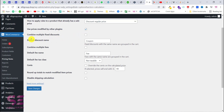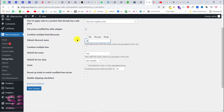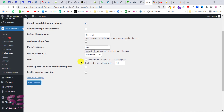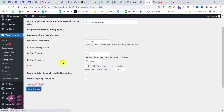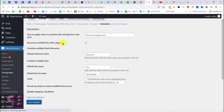For combining multiple fixed discounts, if you want to combine discounts you can click that option, but I'm using percentage discount so I'll leave it. The default discount label name is open — I'll write something like 'Discount.' There's also a default fee name field which is 'Fee.' These options depend on how you want your discount to appear.